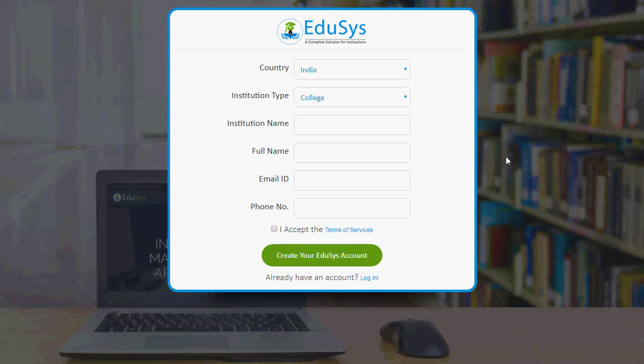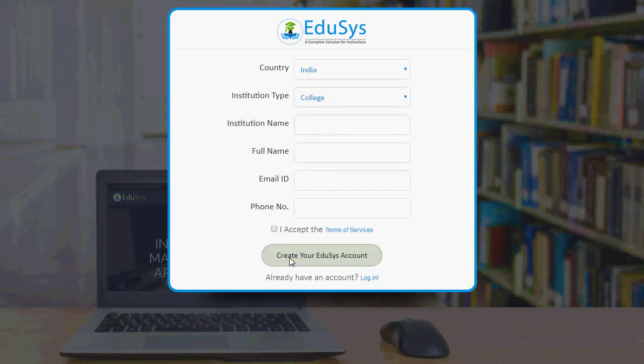During initial registration, the entered country, institution type, institution name, email ID and phone number will be displayed in the institution information page.